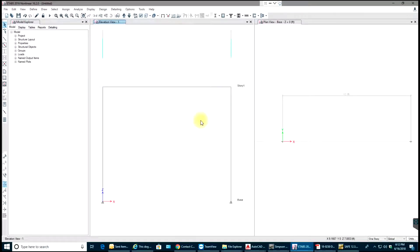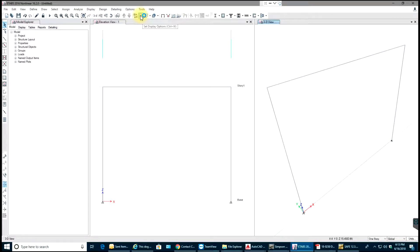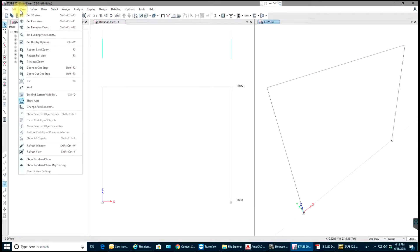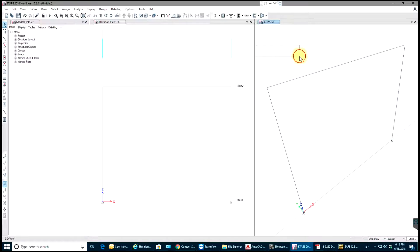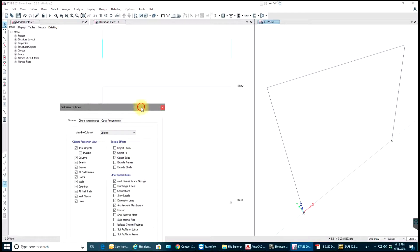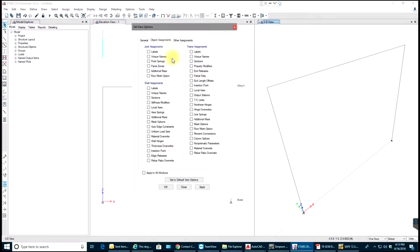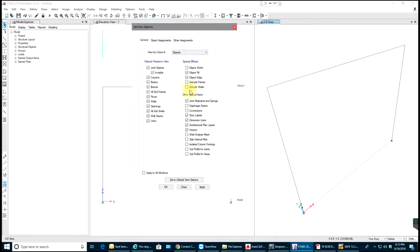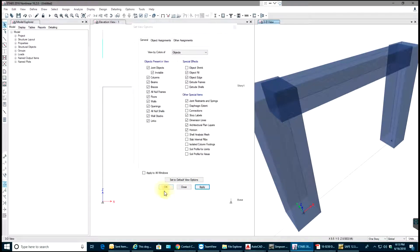I'll turn this into 3D just to show you extruded view. Select Set Display Options or you can go to View, Set Display Options, or enter Control plus W shortcut. Make sure that I have my Extrude View turned on. Extrude frames in special effects, select Apply and OK. You can see it's there now.